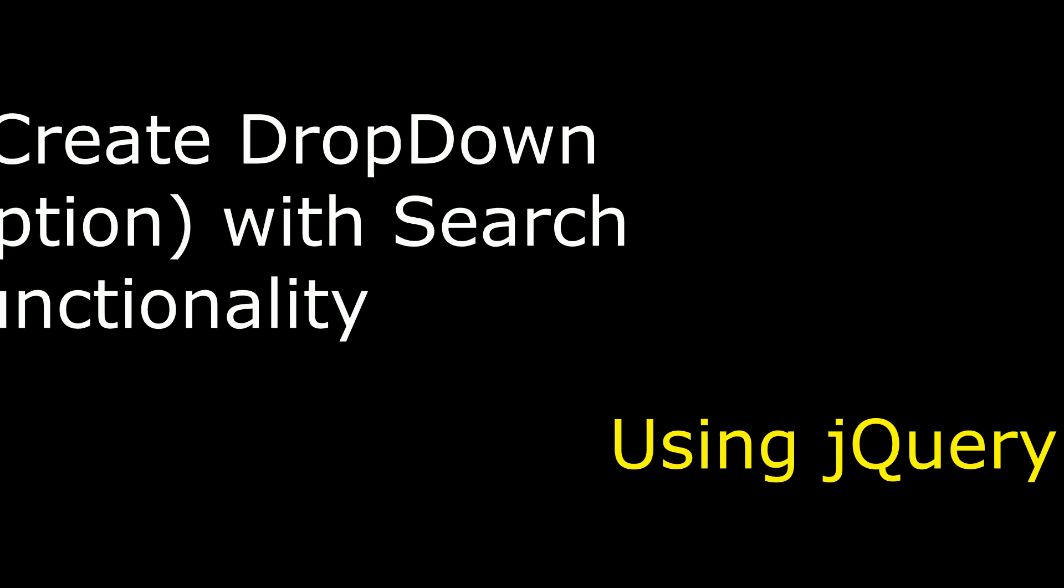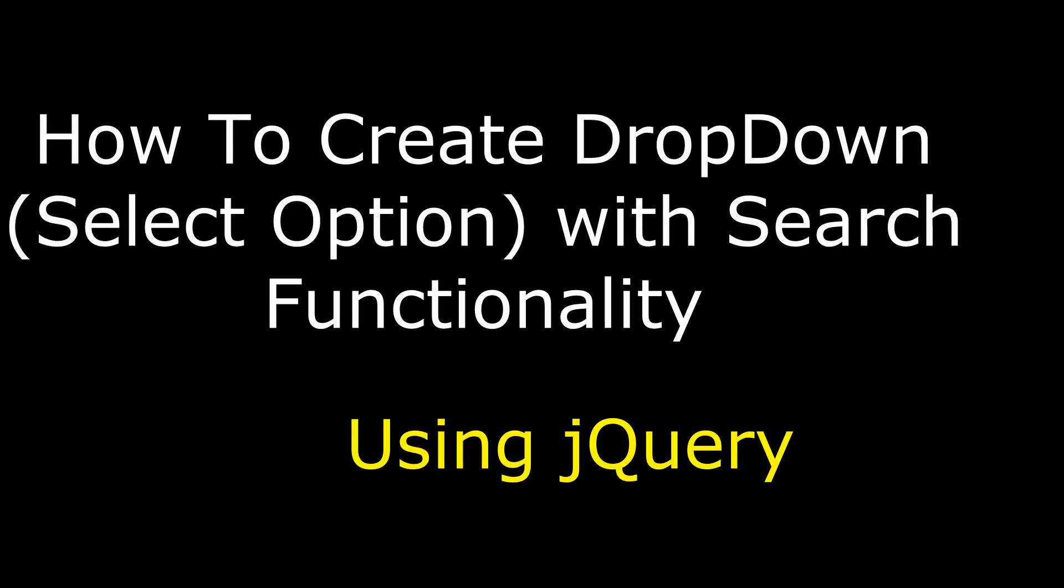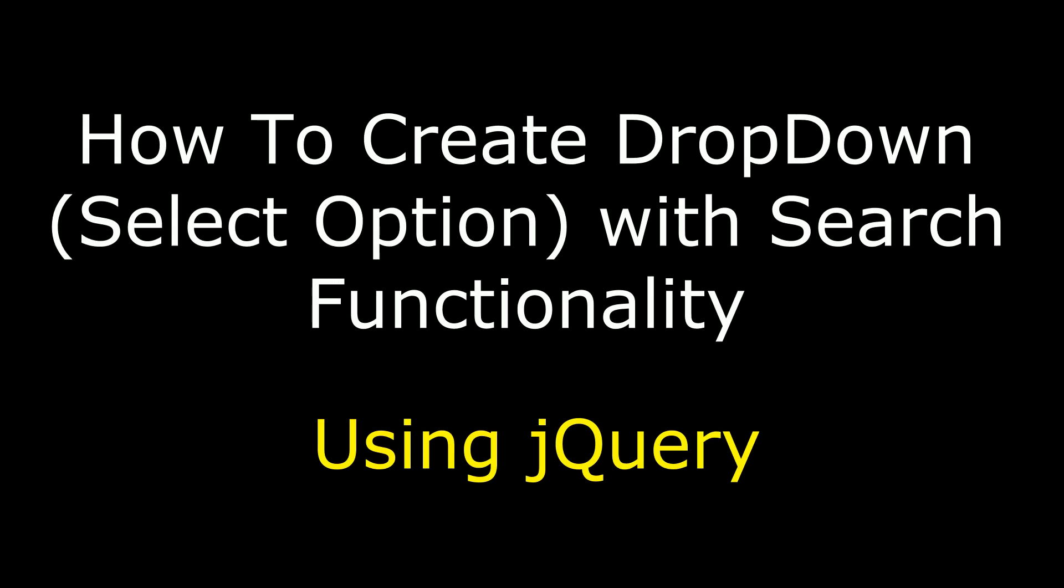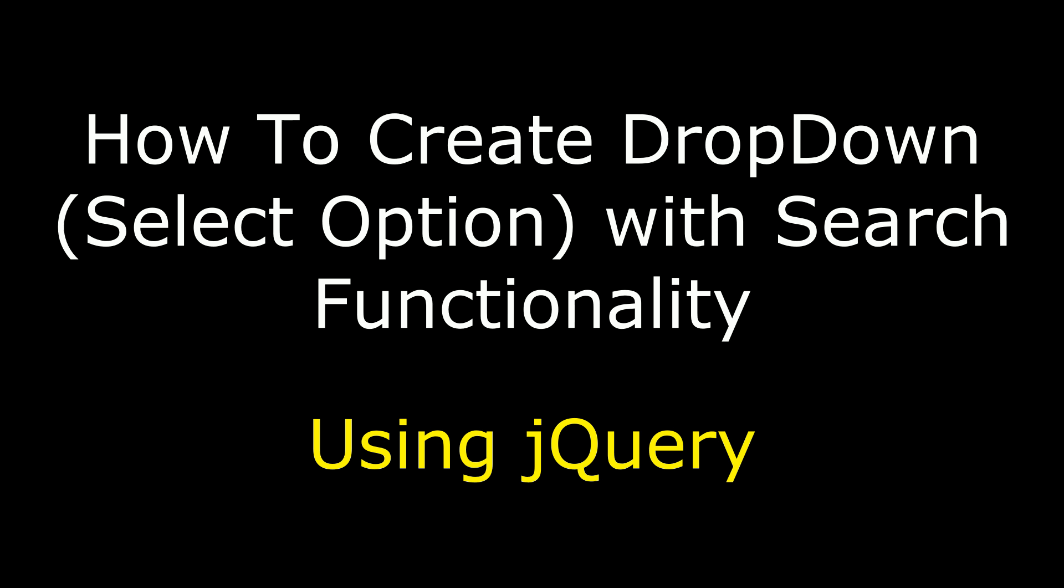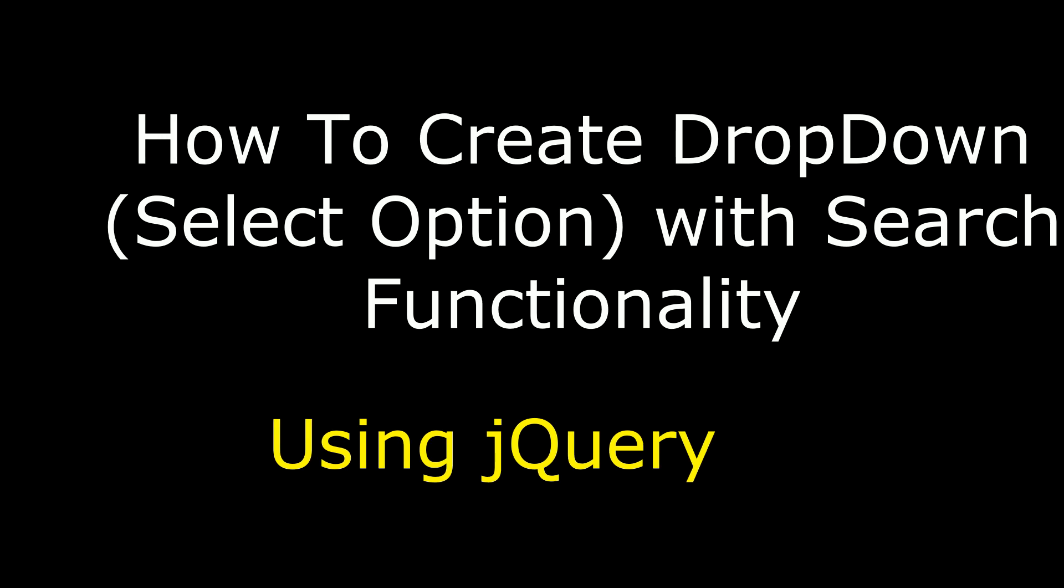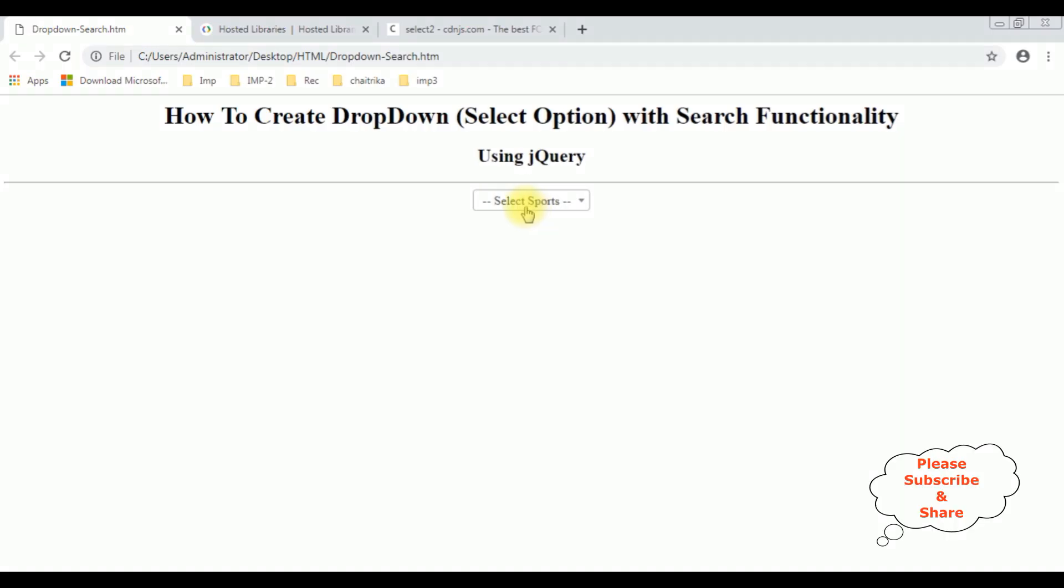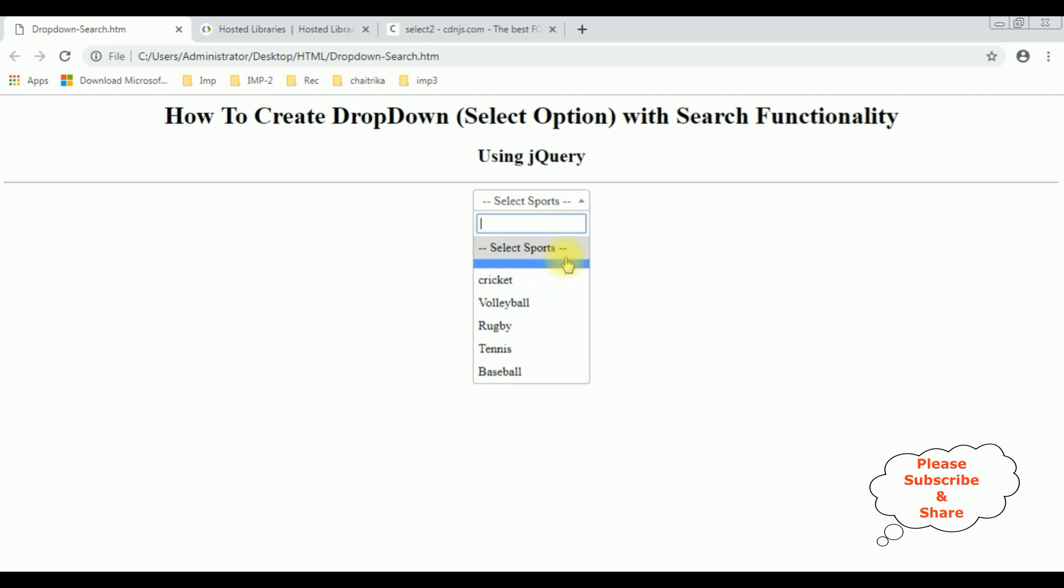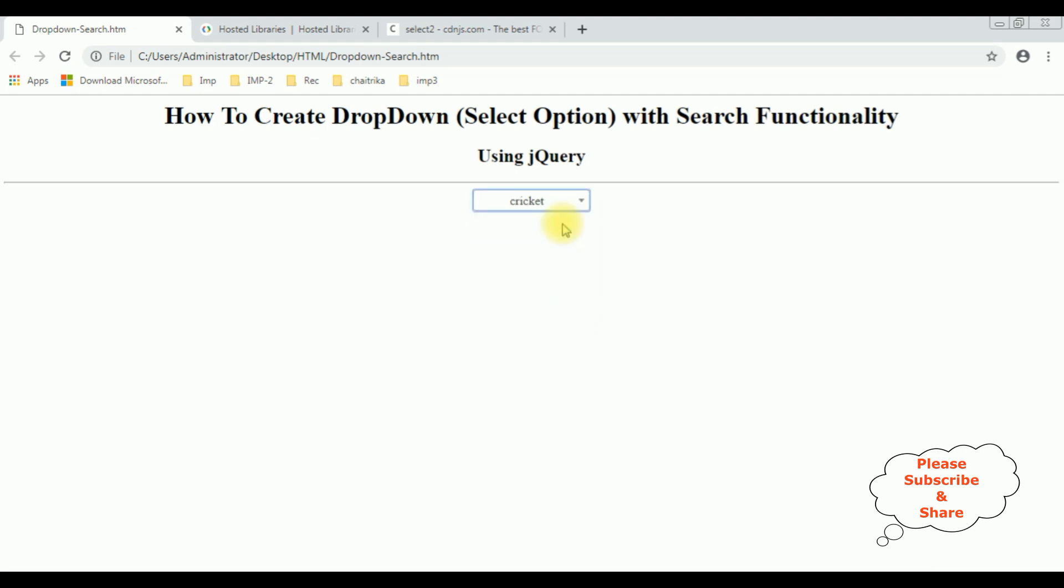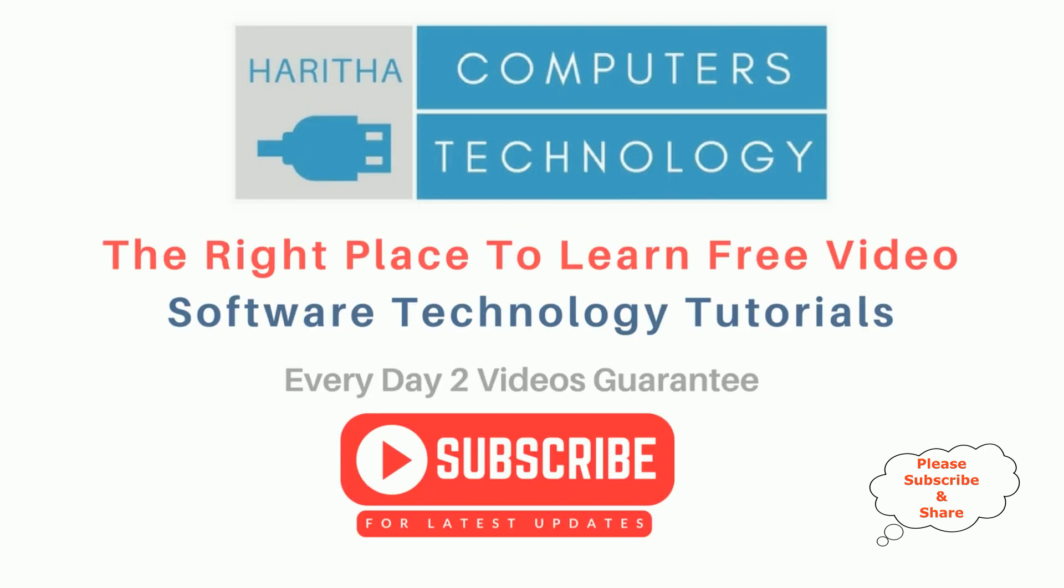Hello friends, welcome to my channel. This is Charan. In this video I will show you how to create a dropdown select option with search functionality using jQuery Ajax. See now the width is increasing, let's search again cricket. Baseball, that's it. If you are a first-time visitor to my channel please subscribe to get the latest updates.